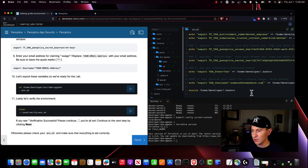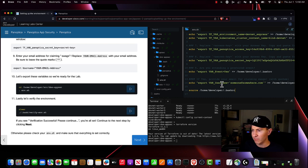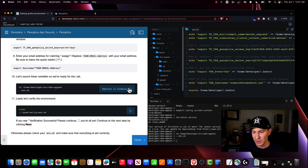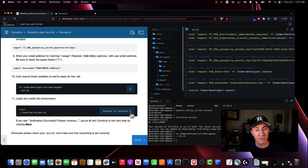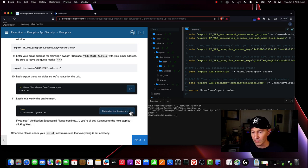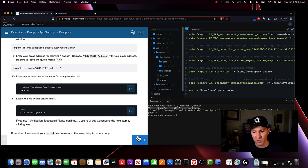The next thing we're going to do is run this bash script, which is going to set up our environment variables for our entire terminal environment. We're going to execute that in terminal. Now we're going to verify everything was updated correctly. If you get this 'verification successful' message, you can go ahead and move on.